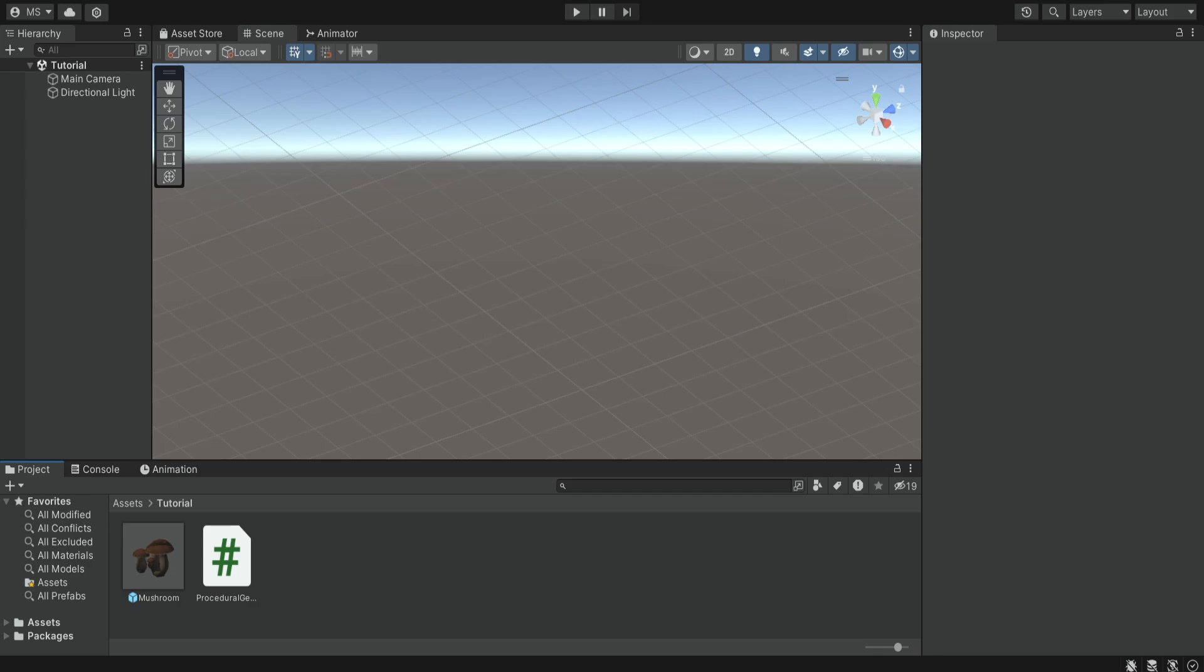Hello there and welcome. In this short video we are going to learn how to add some simple procedural generation for our objects.